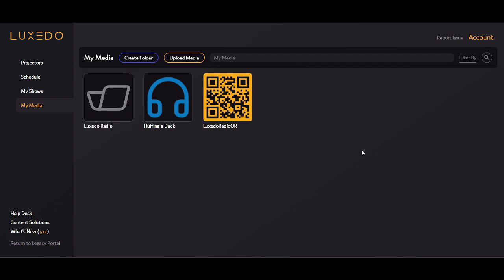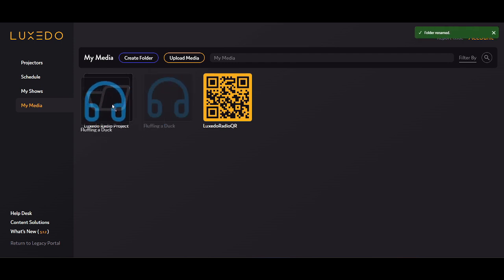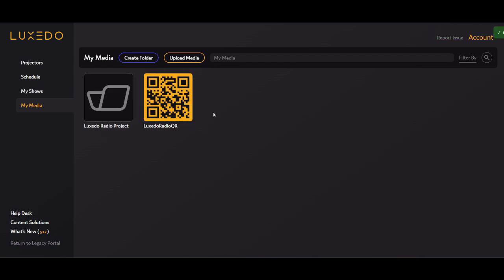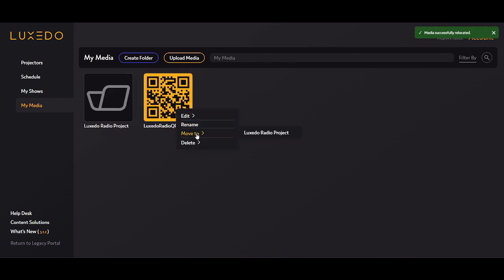From there, you can either drag and drop selected media into the folder, or you can right-click the media and select Move To instead.